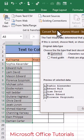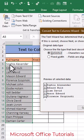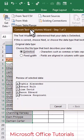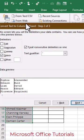So we will keep 'Delimited' selected and go to the next step. In the next step, we need to select the specific character that is separating first name and last name.